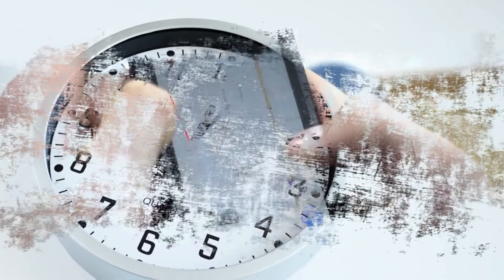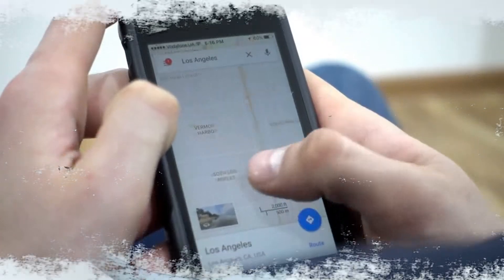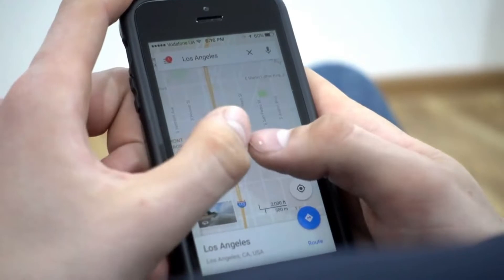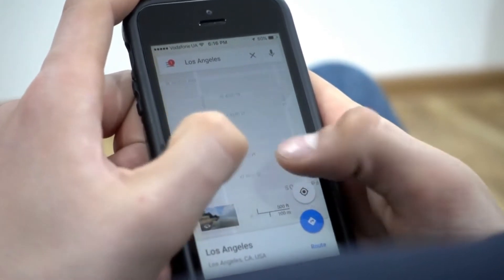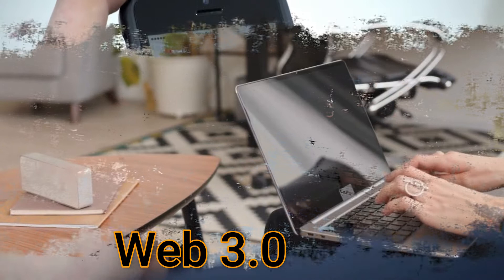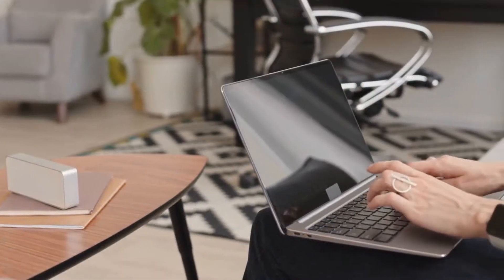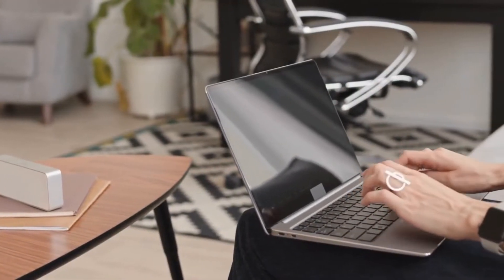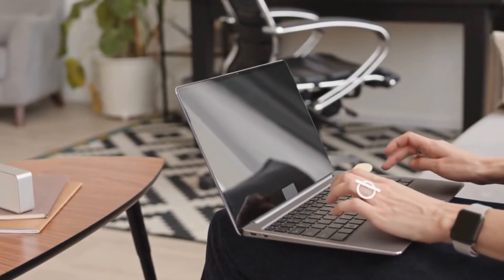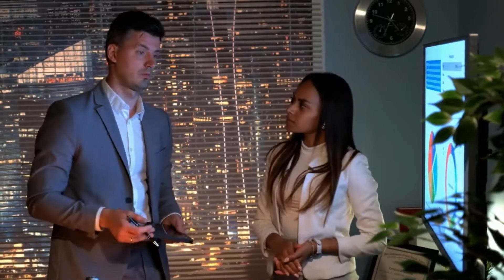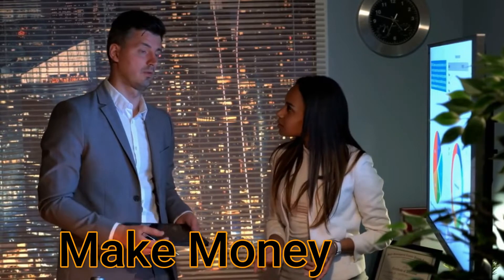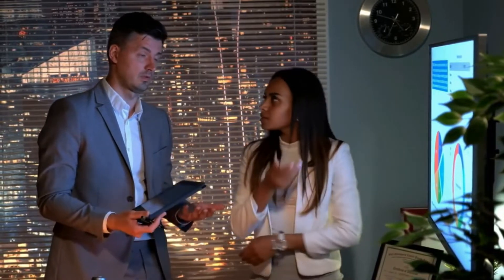I think it's time to take a closer look — just do a quick search for Web 3.0 on Google Trends. Web 3.0 is an idea for a new worldwide web version that uses ideas like decentralization, blockchain technology, and token-based economics. So let's figure out how you can make money with Web 3.0.